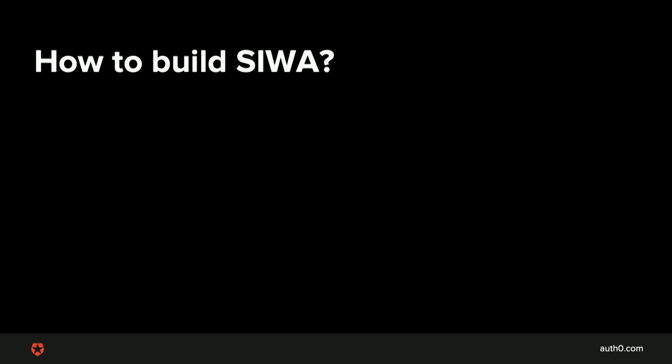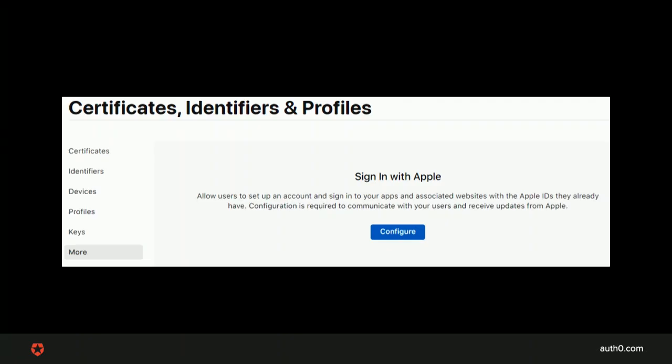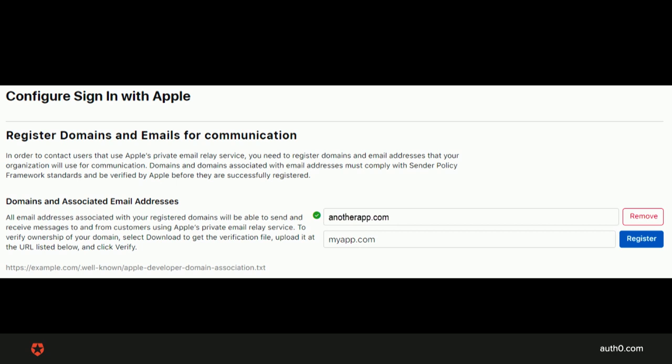How to build SIWA? To start, on your Apple developer dashboard, all you need is to register your domain name and verify it with Apple in the More section of this portal by clicking Configure. Add your domain and click Register.